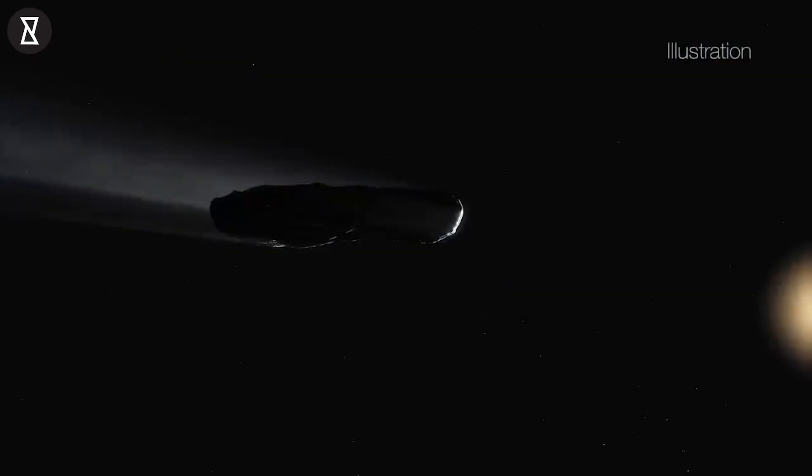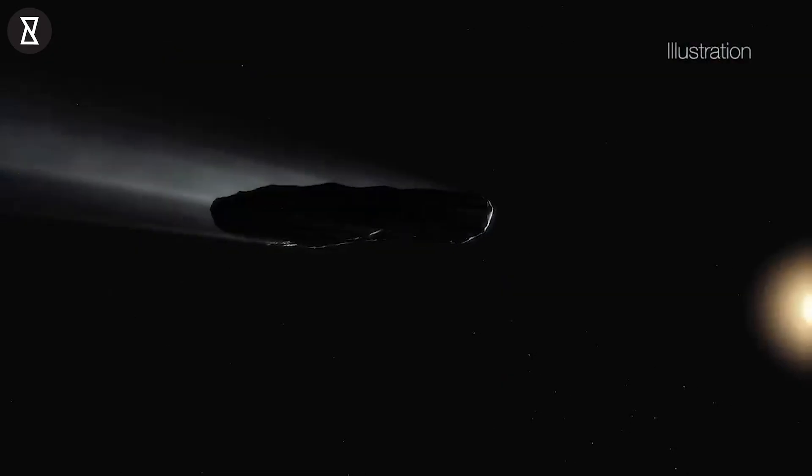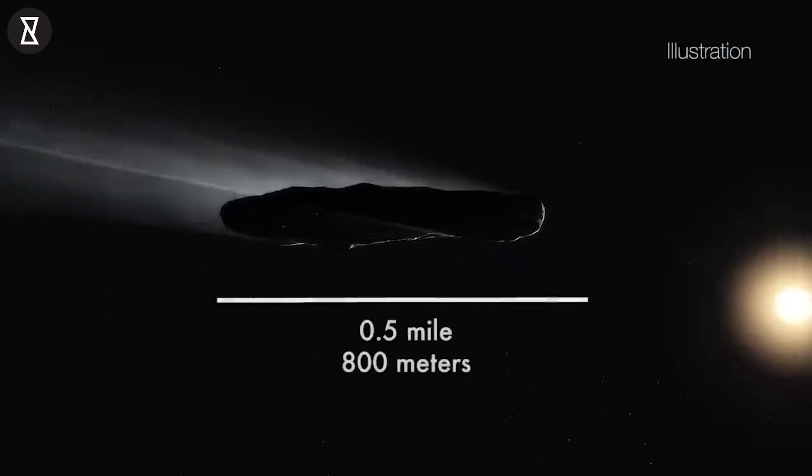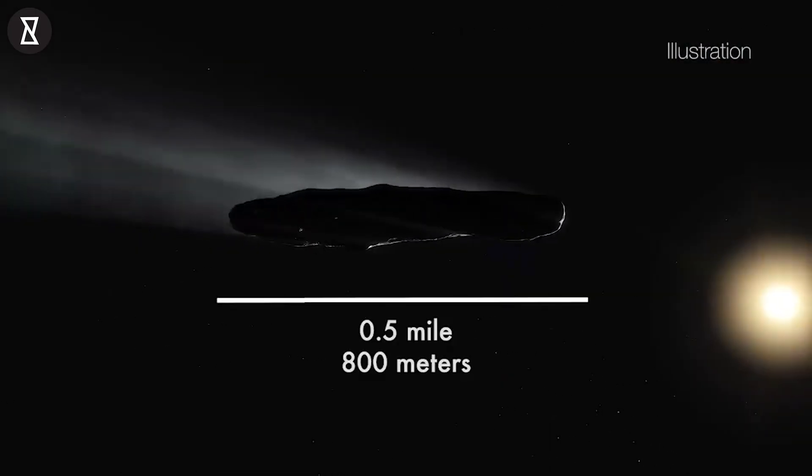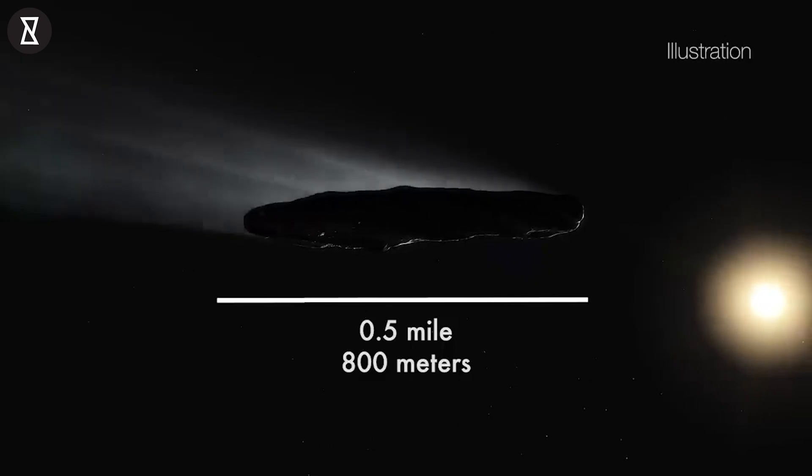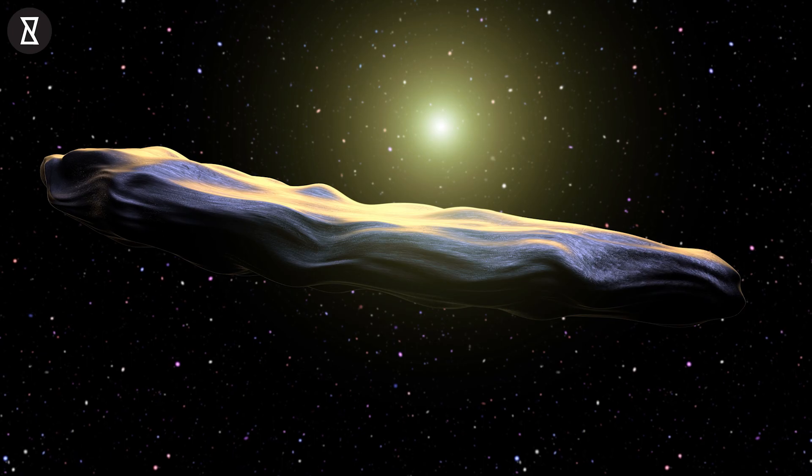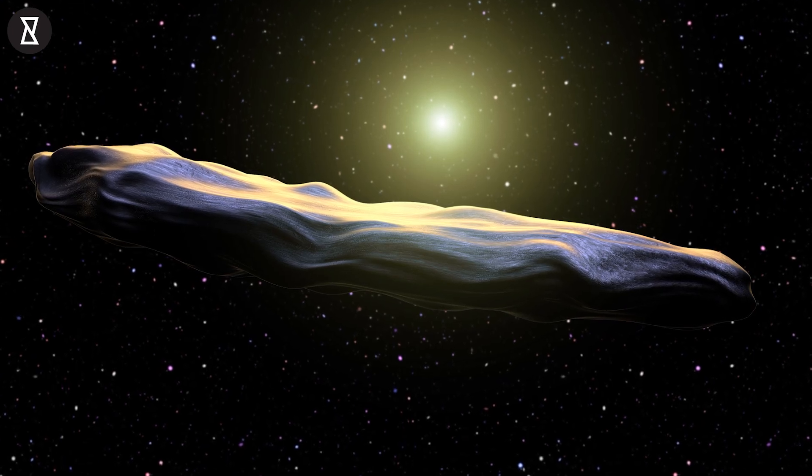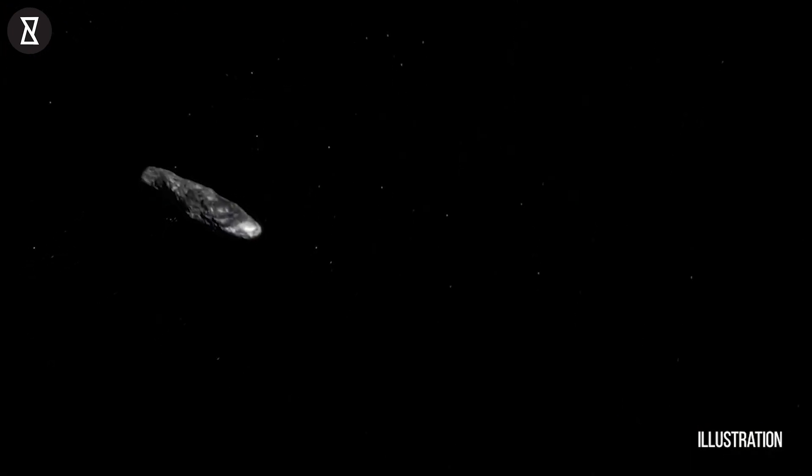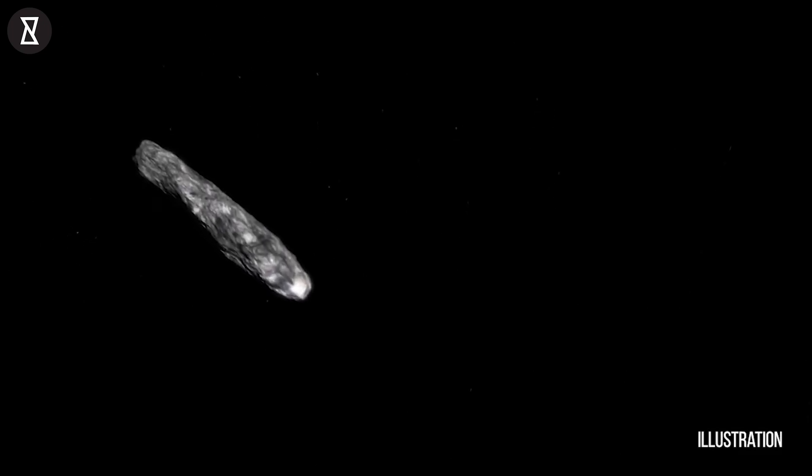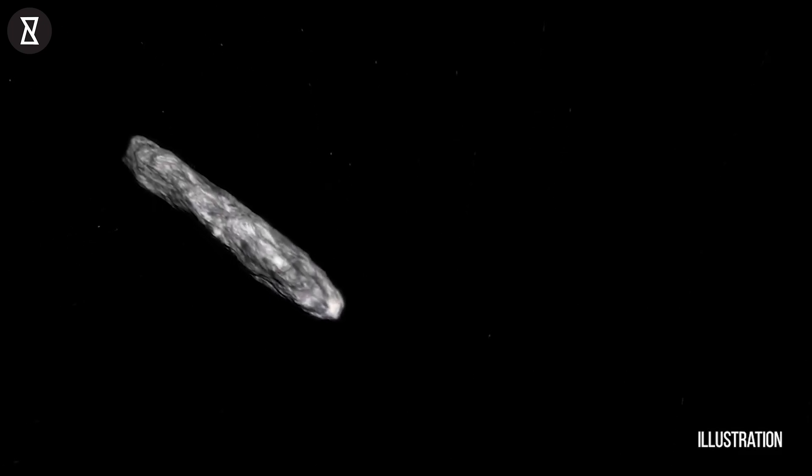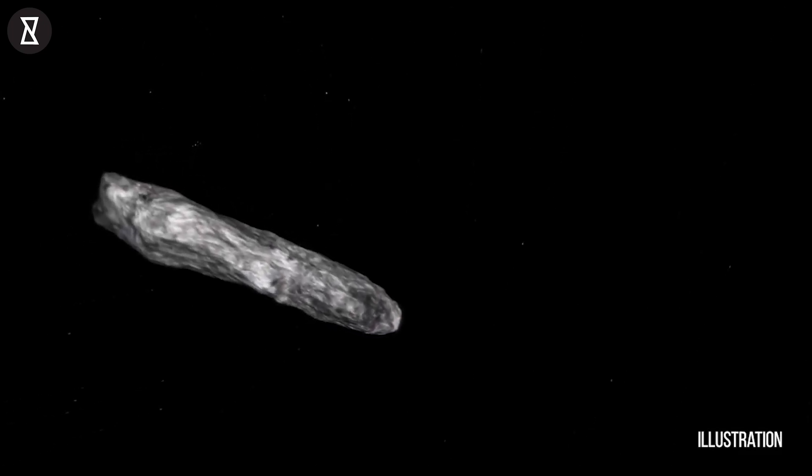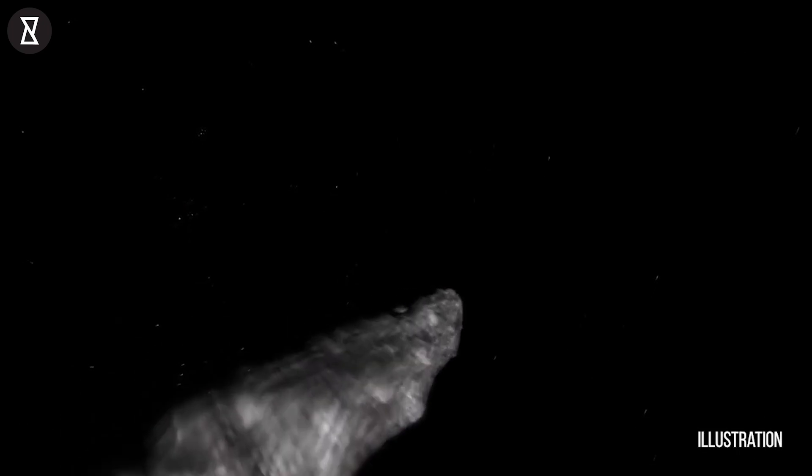But here is the thing, it left the solar system faster than it had entered, never to return again. And here is when it becomes really interesting. While tracking Oumuamua, we expected, perhaps naively, that it would follow hyperbolic orbit, as though the only force acting on it would be gravitational.